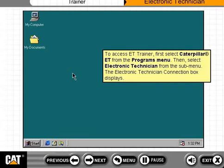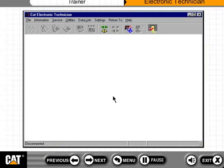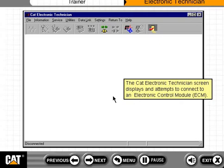To access ET Trainer, first select Caterpillar ET from the Programs menu, then select Electronic Technician from the submenu. The Electronic Technician connection box displays. The CAT Electronic Technician screen displays and attempts to connect to an electronic control module, or ECM.